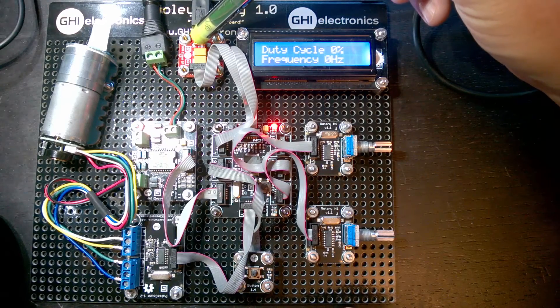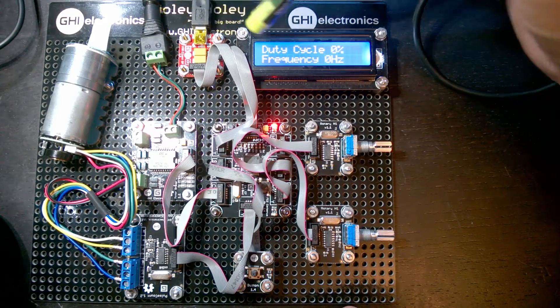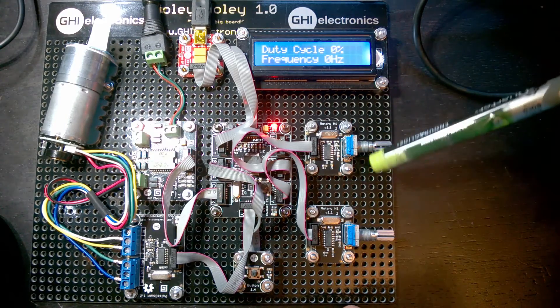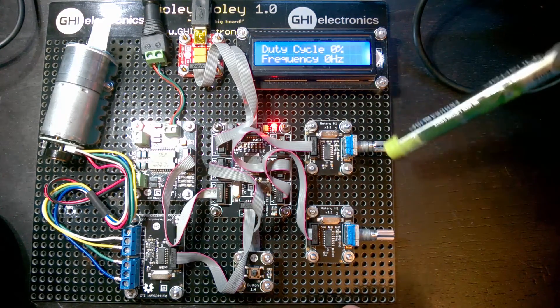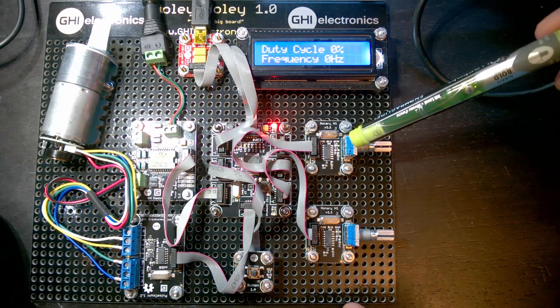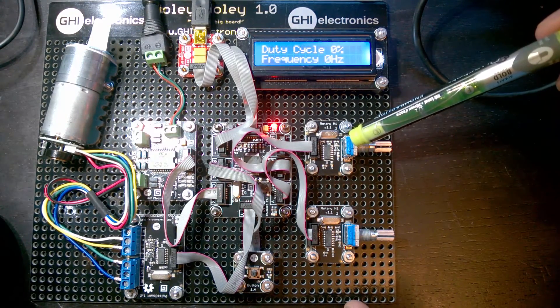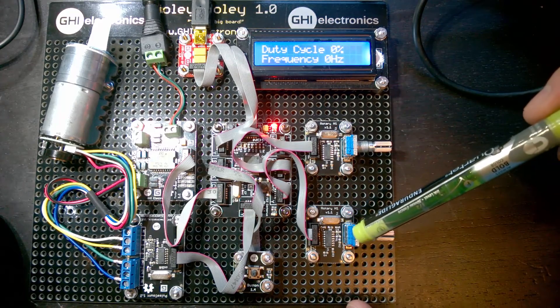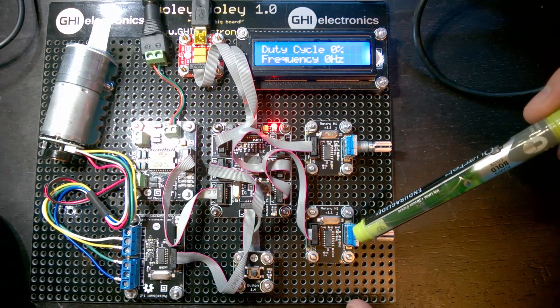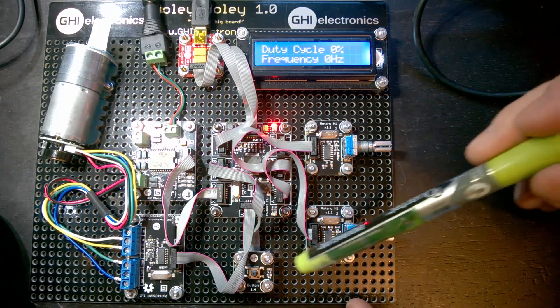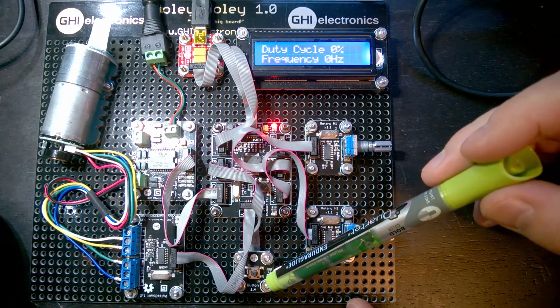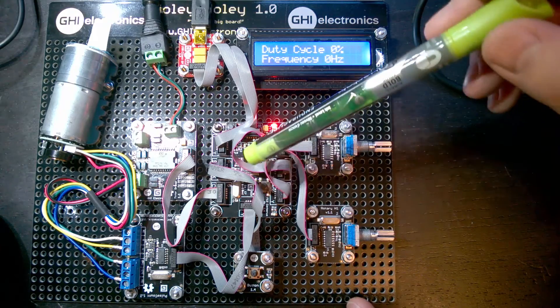This is a Gadgeteer power module, then we have a character display, and then we have two rotary controls. With this control we're going to control the duty cycle, and with this one we're going to control the frequency. We have a button down here to turn it off and on.